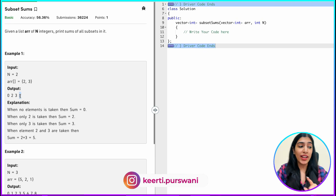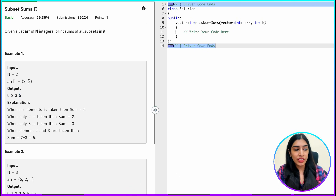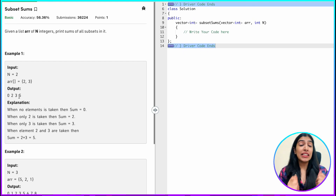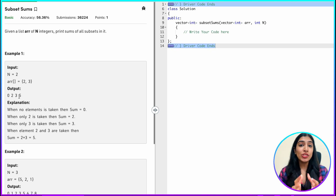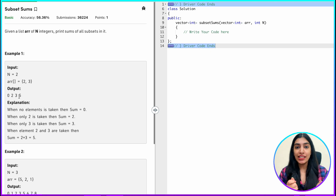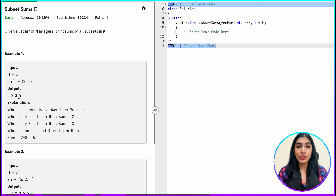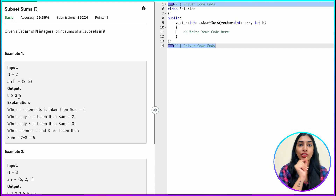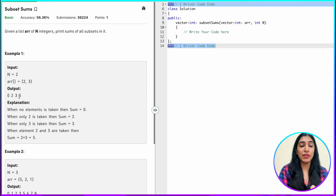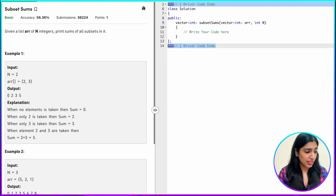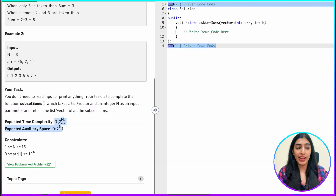Suppose we decide to include only one element, that is either 2 or 3, then the sum becomes 2 and 3. So for each of the n elements, there are two possibilities: either to include the element or to not include the element. That is why the total number of subsets of any array is 2^n — two possibilities for n numbers, so 2×2×2×...×2, which is 2^n. The number of subsets is 2^n, and the time complexity and space complexity expected is also 2^n.